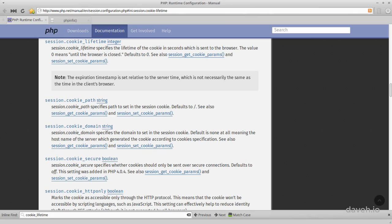One way to do this is to stop the cookie from expiring when the user closes the browser. This can be configured in PHP. By default, the cookie lifetime value is set to 0, which means it expires when the browser is closed.